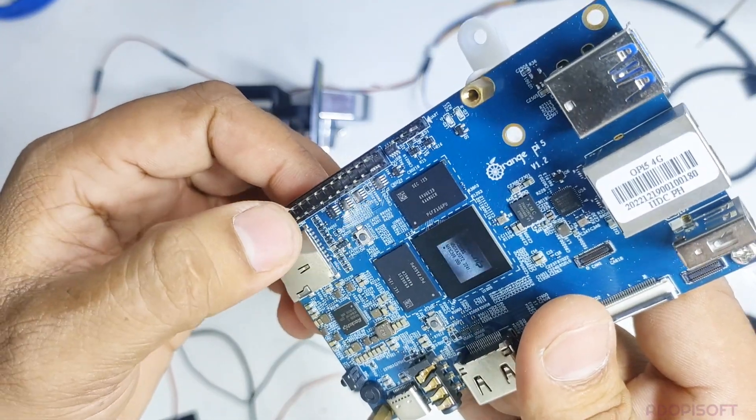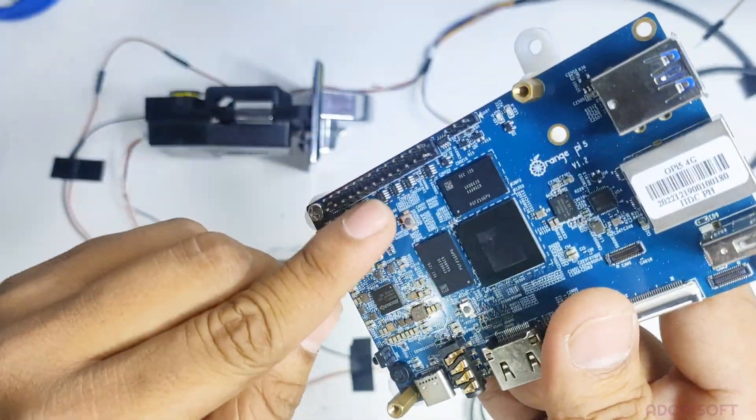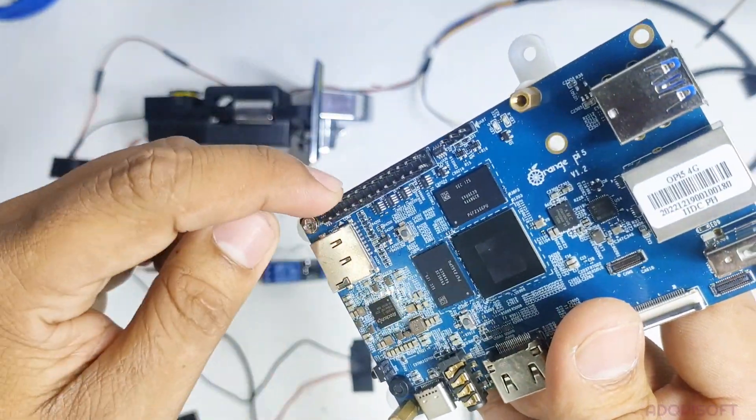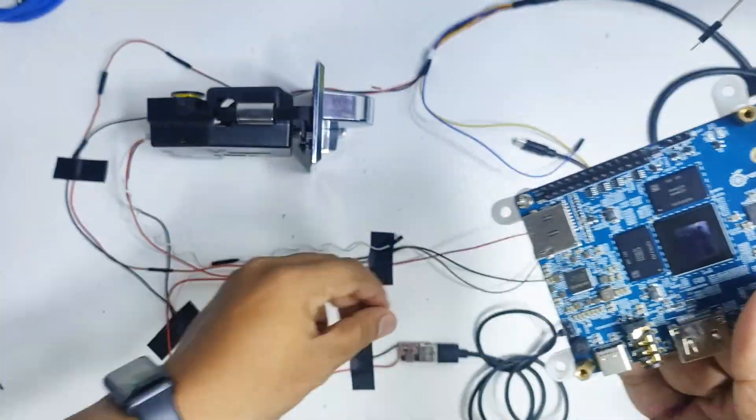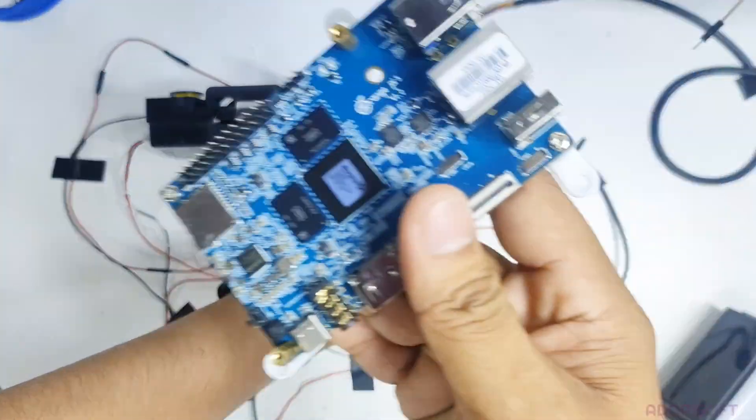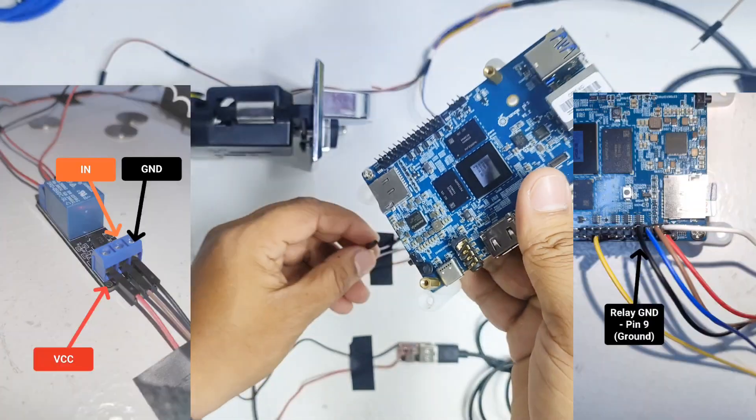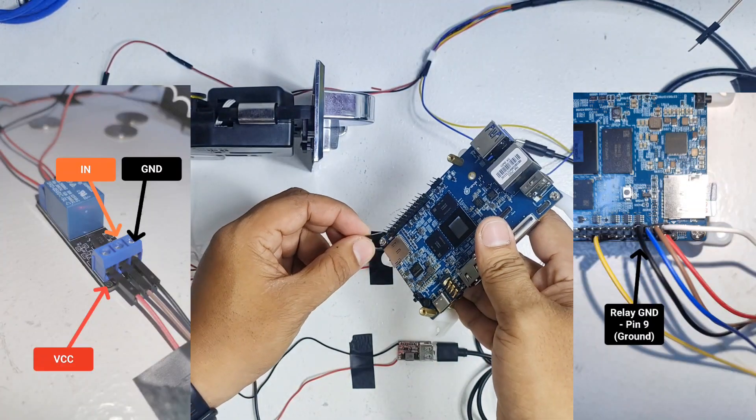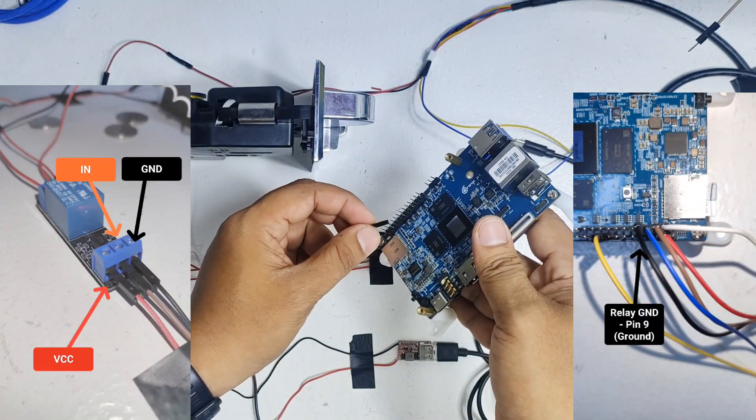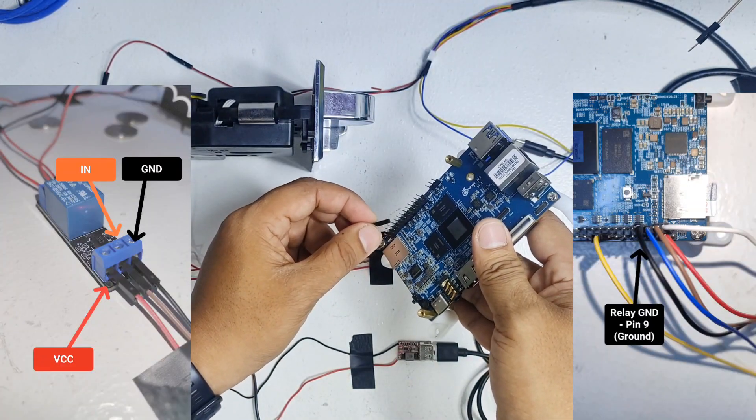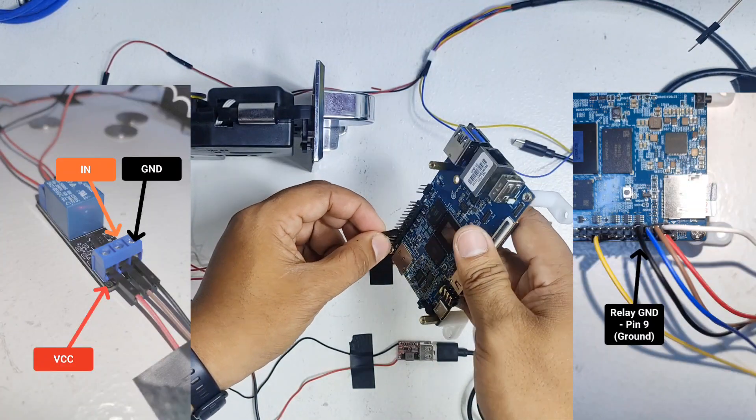Now let's connect the wires to the OPI pins. For the black wire or the ground of the relay, insert to pin 9 of the board.